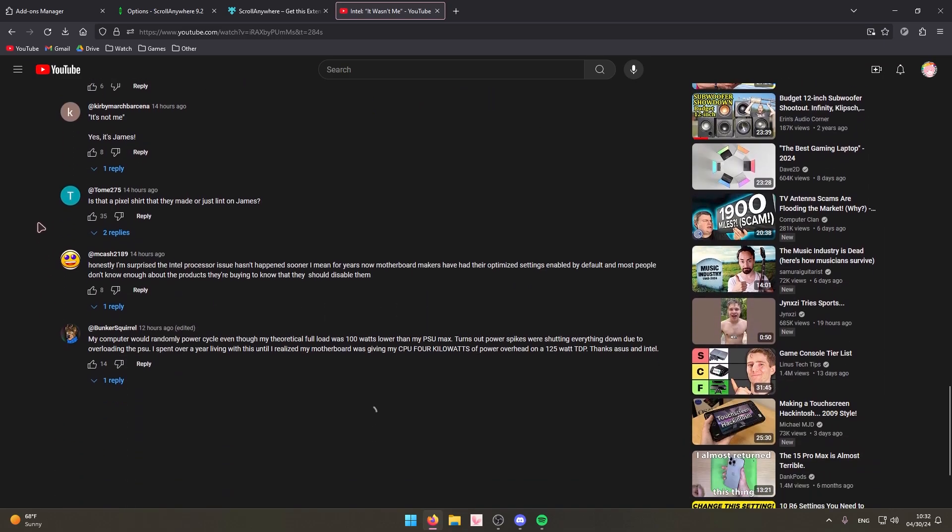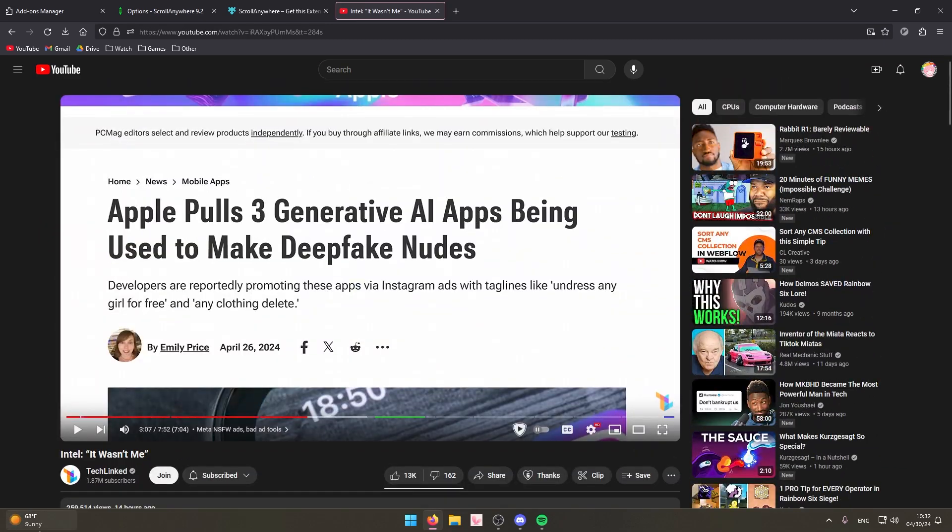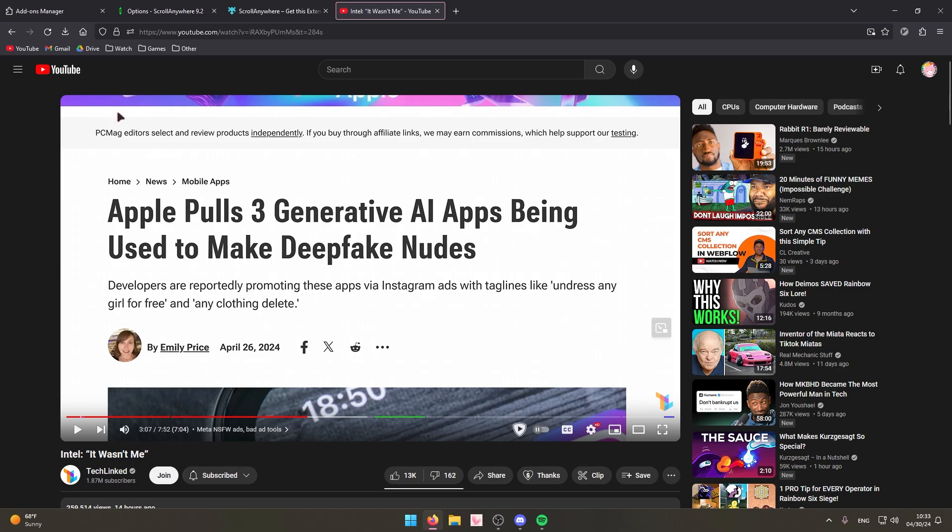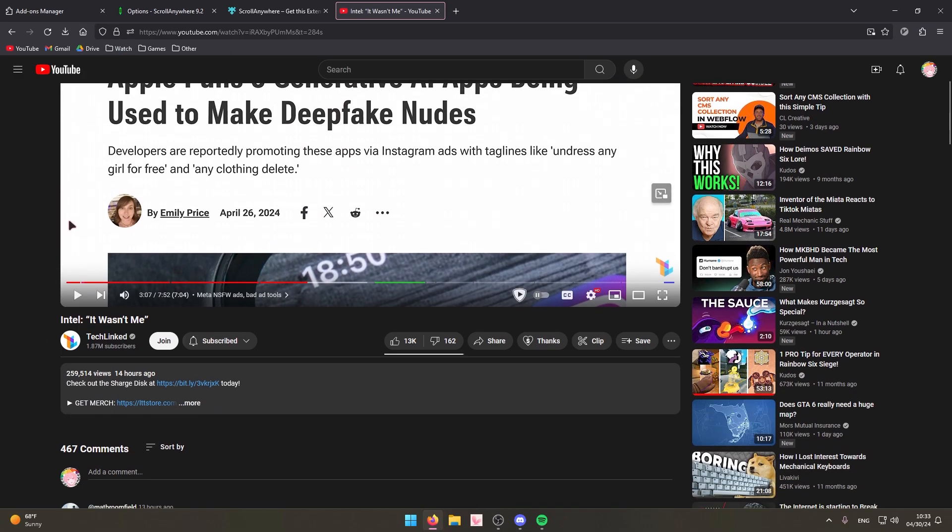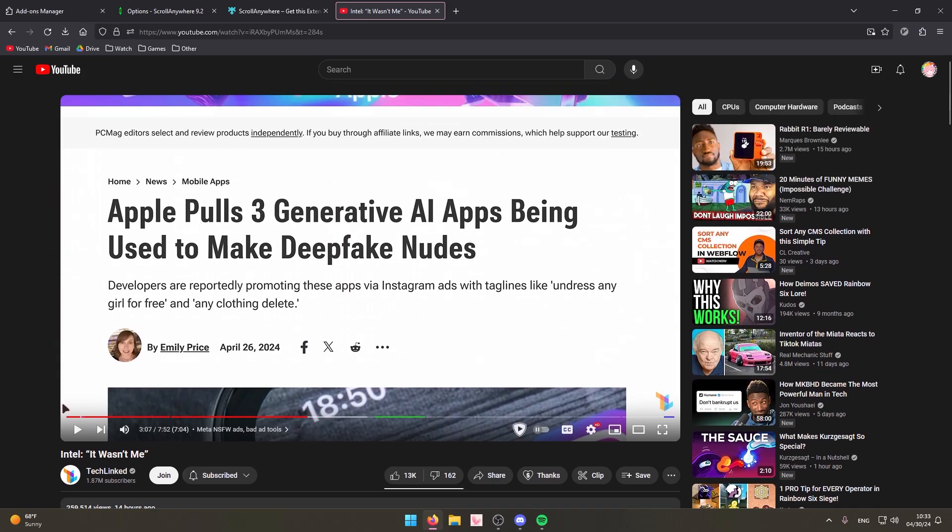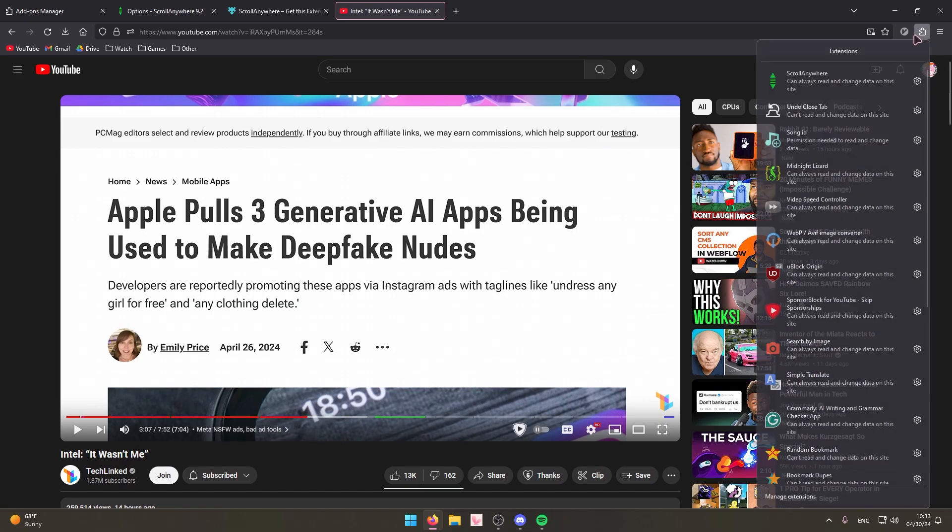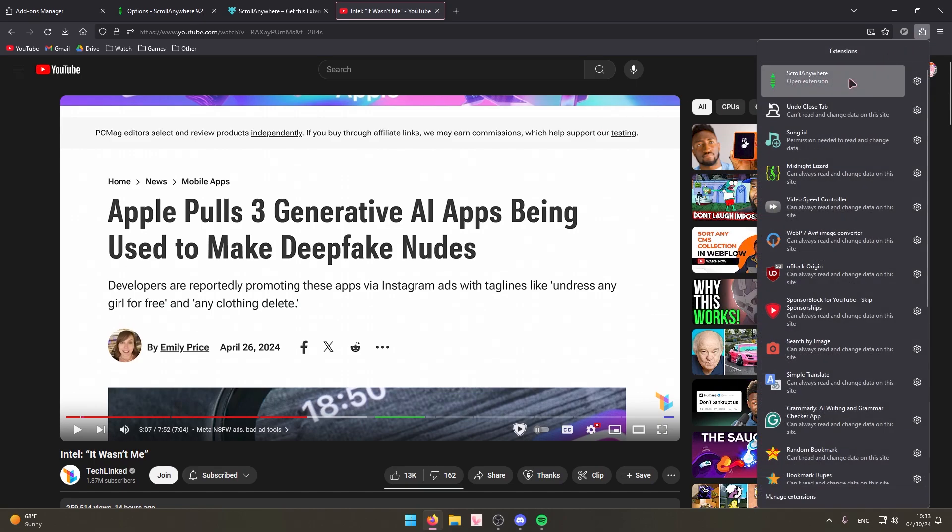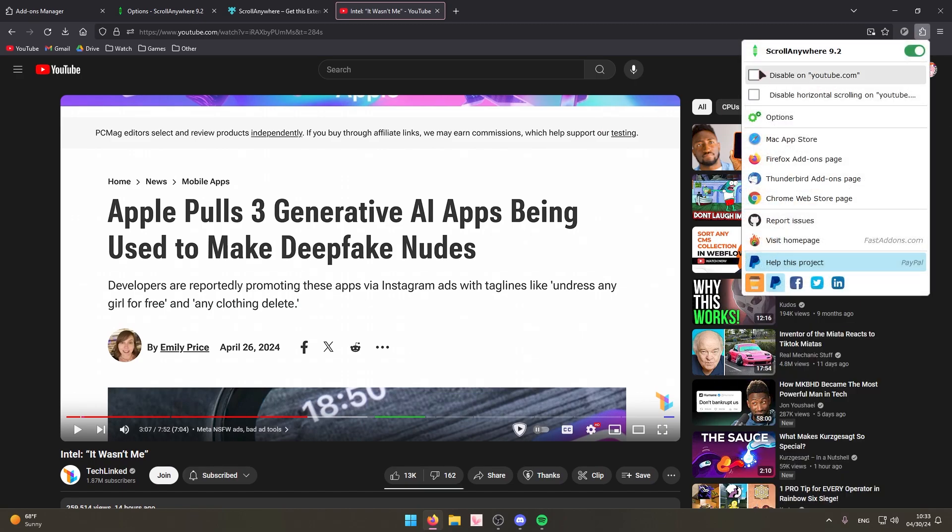I use this for just about every website. There are some websites that this doesn't work on. If the website you're using has a lot of clicking and dragging, like maybe Google Earth, Google Maps, Google Drive if you're scrolling around in there, if it has a lot of those where you're clicking and dragging a lot of stuff around, then you might want to disable it, which you can just do in the extension itself. You can disable it on certain websites.